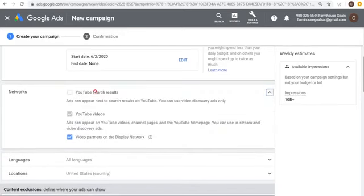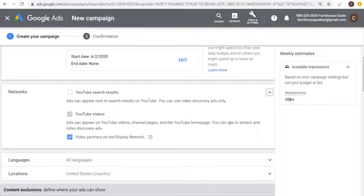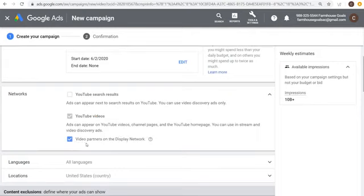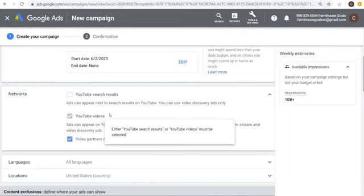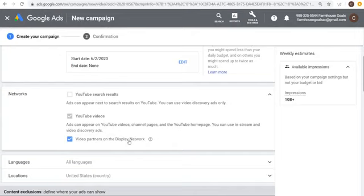Keep scrolling to Networks. YouTube Search Results are actually video discovery ads, only available with some campaign goals — not available under Leads, Sales, or Website Traffic. YouTube Videos lets ads appear on YouTube videos, channel pages, and the homepage — you can use in-stream and video discovery ads there. You also have Video Partners on the Display Network, where your ad appears before videos on partner websites, similar to YouTube but not on youtube.com.